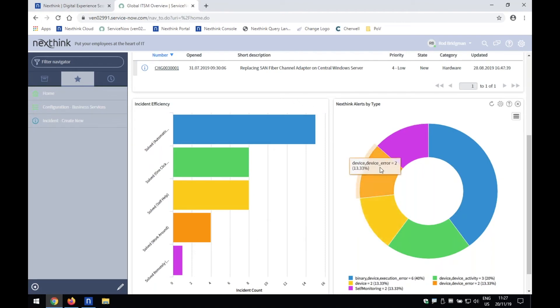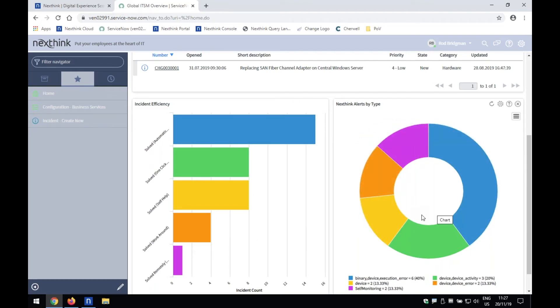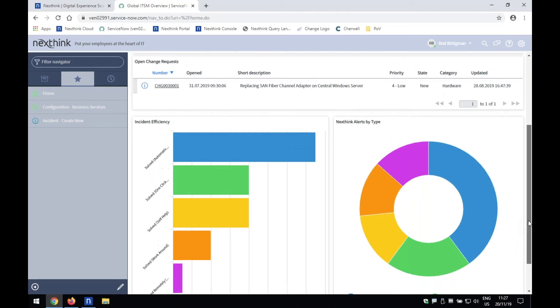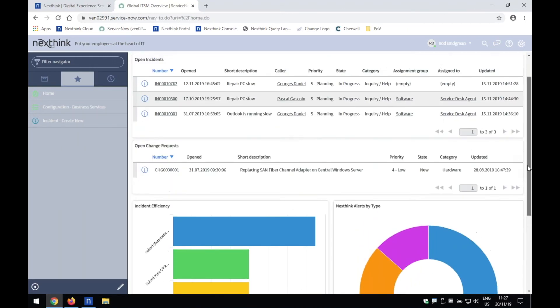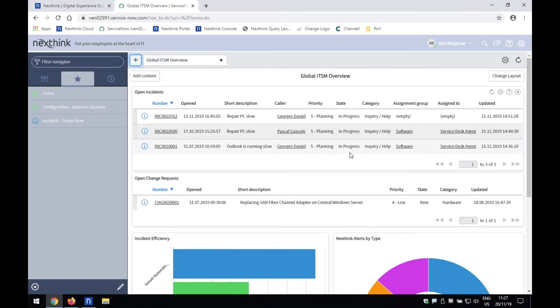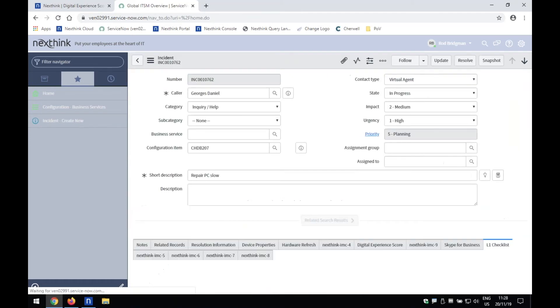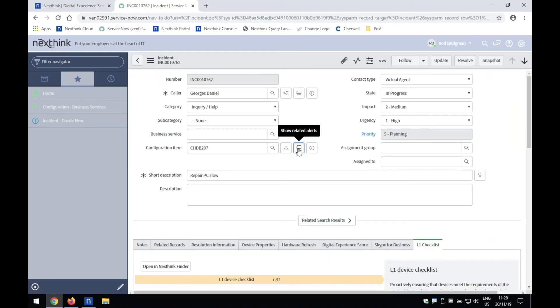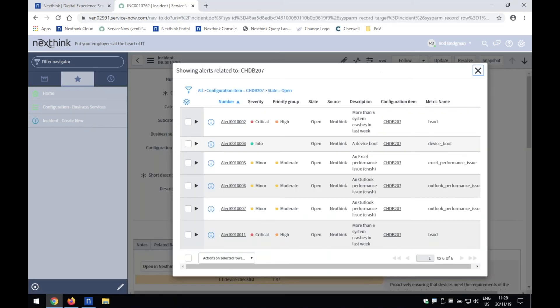how many alerts that have been generated through a direct feed from NextThink into ServiceNow's event management module. And again, if I duck into one of these incidents, what I can then do, I can go and see exactly what incidents, I'm sorry, what alarms and alerts have been generated against this individual device.